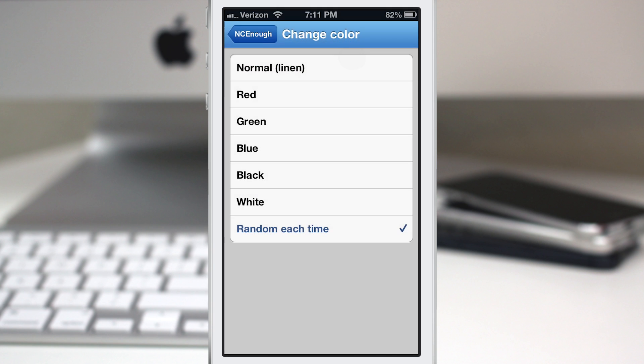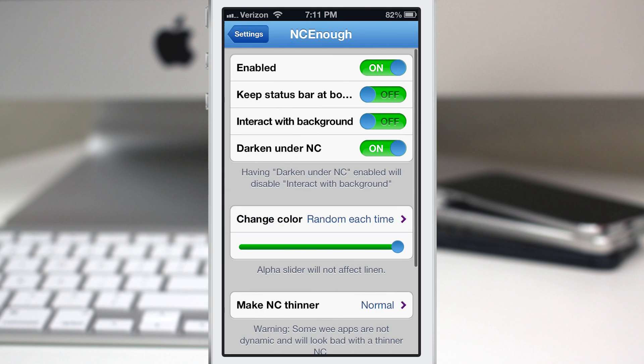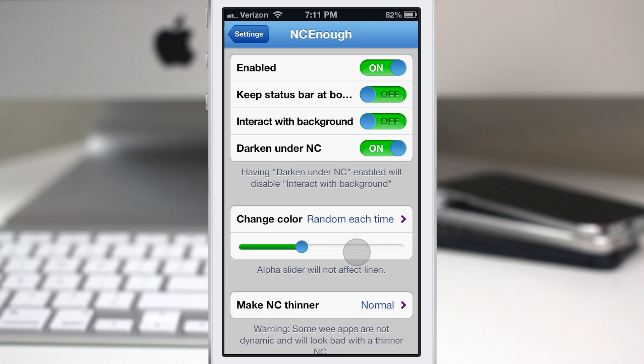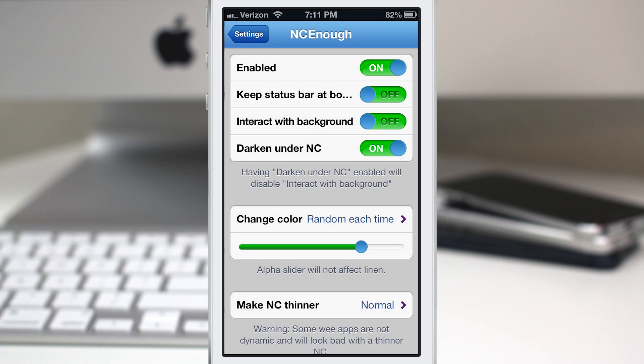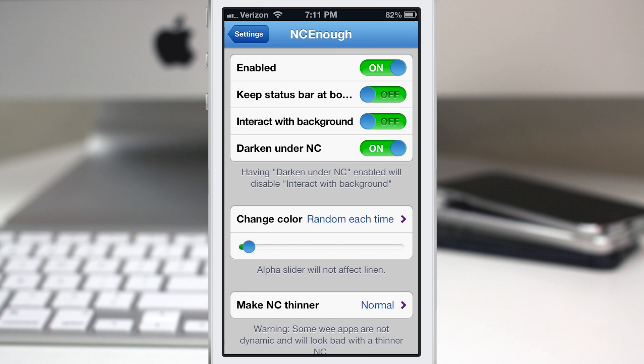So every time you pull down the notification center it will show a random color and it'll be a surprise each time that you look at your notification center. You can also set the alpha level for this here so you can make it kind of transparent if you want that effect going on. You can just move that slider left or right and it will change the transparency level of your notification center which is a pretty cool feature.